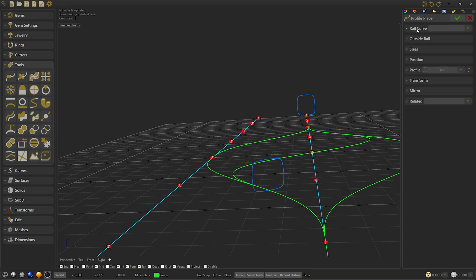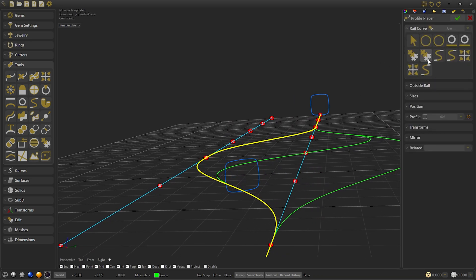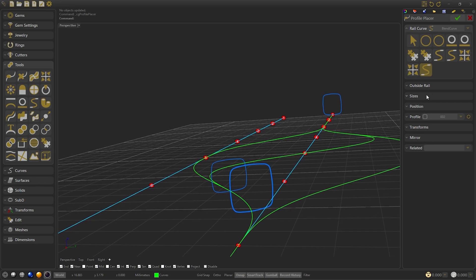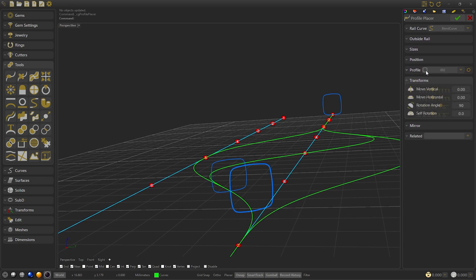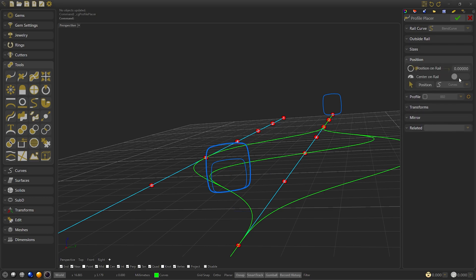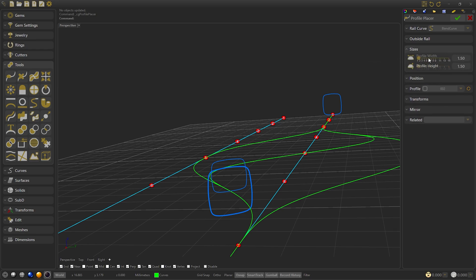We create again a profile, but this time we will use it as a cutter, so it will be very thin and tall. Rotate the angle to 0 degrees, add the profile to the center position, and modify the size to 0.1 and the height to 2.5, more or less, and confirm.